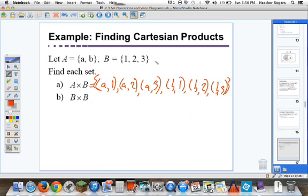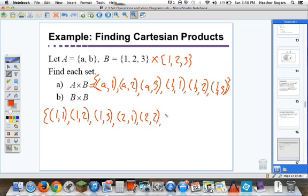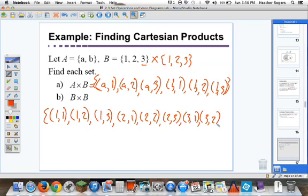B crossed with B is going to be {1, 2, 3} crossed with {1, 2, 3}. So we end up with the set: (1,1), (1,2), (1,3), (2,1), (2,2), (2,3), (3,1), (3,2), and (3,3). We're just going down the list making all the possible crosses.